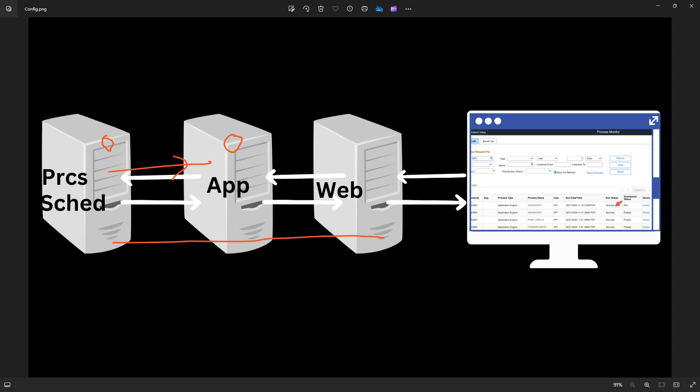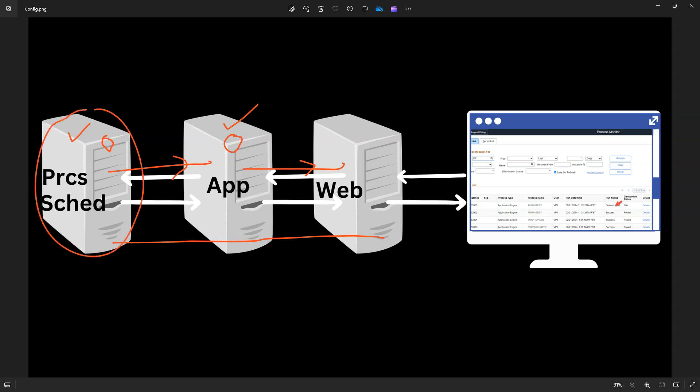Likewise, we want the app server to communicate the same status from the app server to the web server. That's why we need to enable push notifications on our app server. Finally, the updated status of our process is displayed on our process monitor page through web sockets. We also need to enable the inter-domain gateway in both the process scheduler server and the app server to ensure communication between the process scheduler domain and app server domain is smooth.